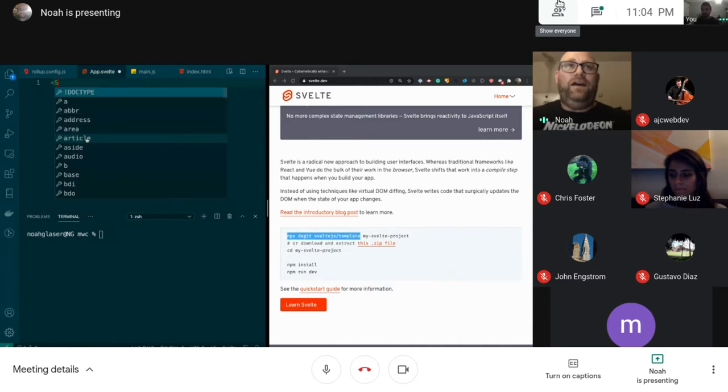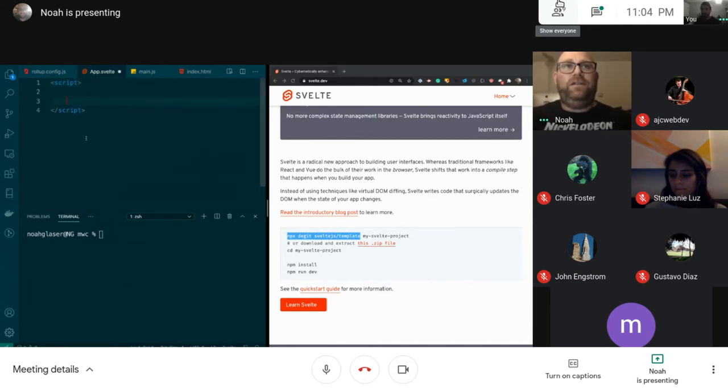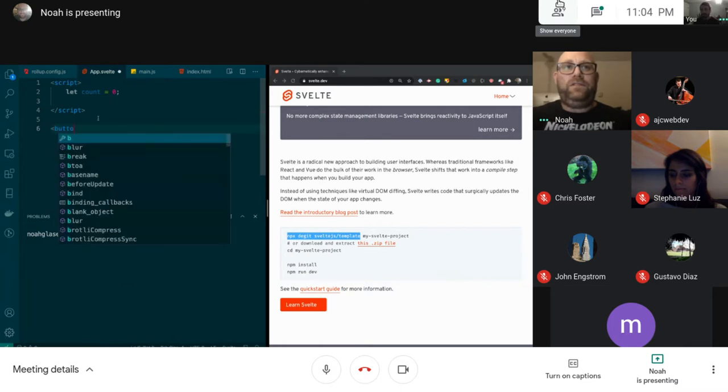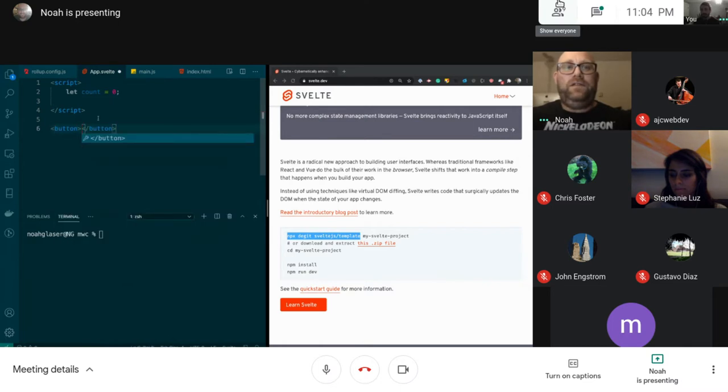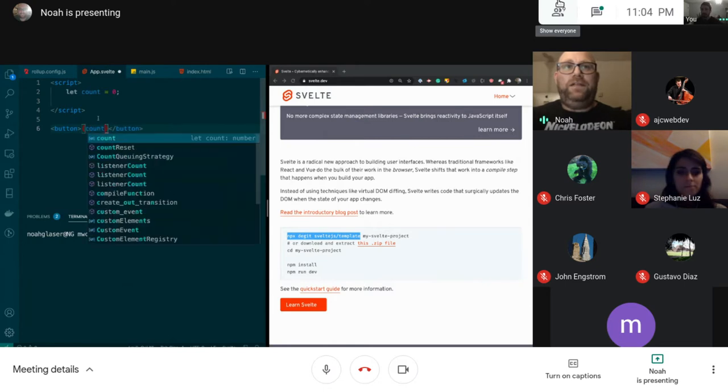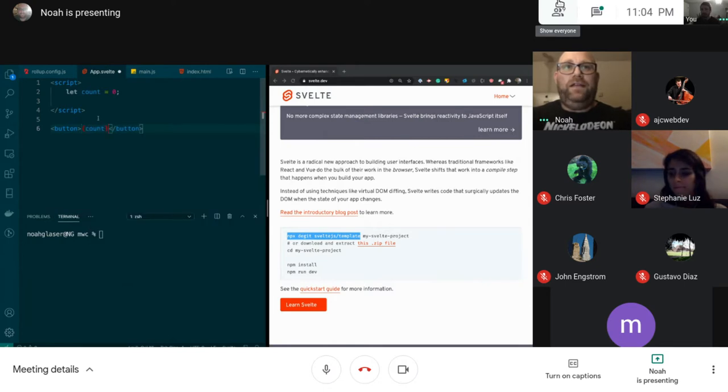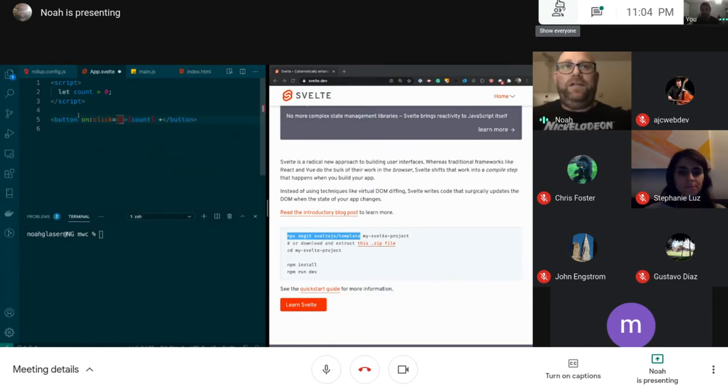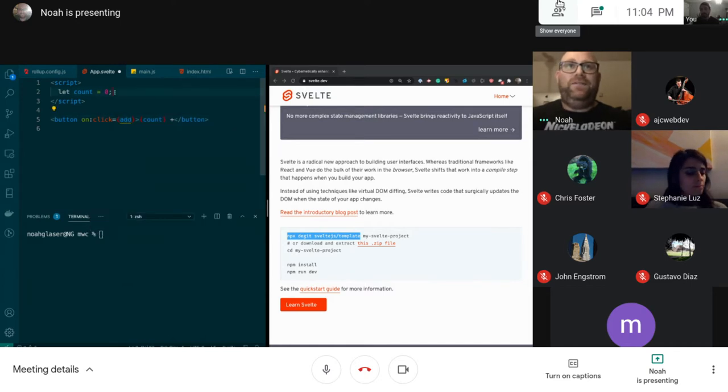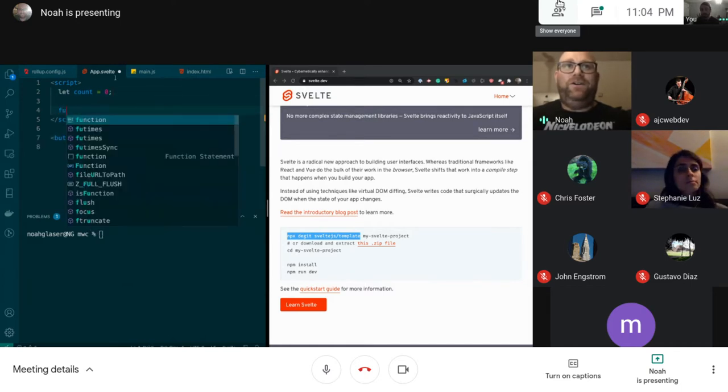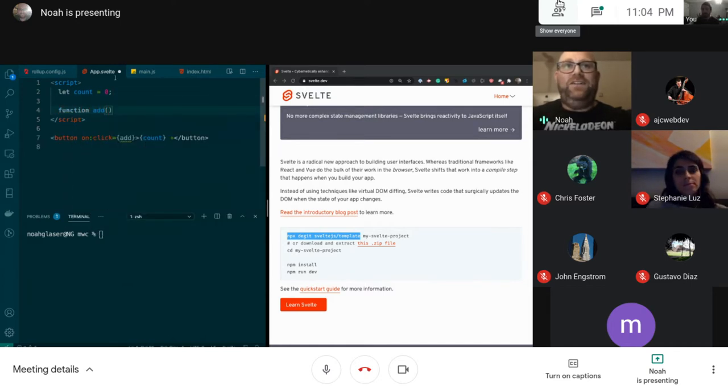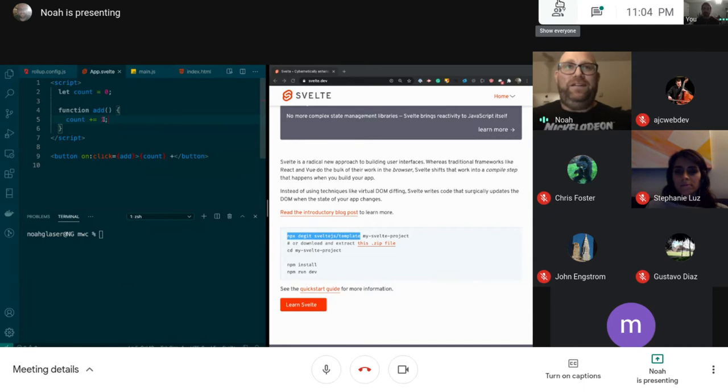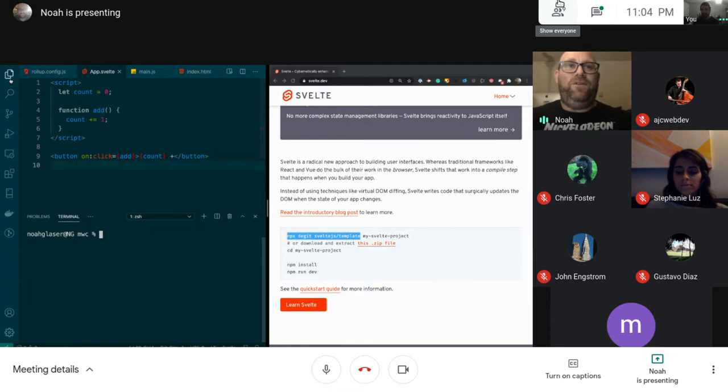So now that we have that done, I'm going to create a script tag and just create a variable called count. We're going to set count equal to zero and then we're going to create a button and output count in the button. We'll just say plus. This is probably something you've seen, so I'm going to create a function called add and you notice I'm just using regular Svelte, there's nothing special about this. This will just add one to the button.